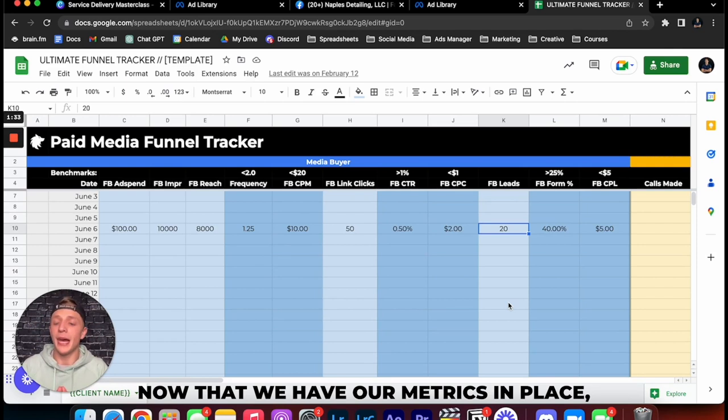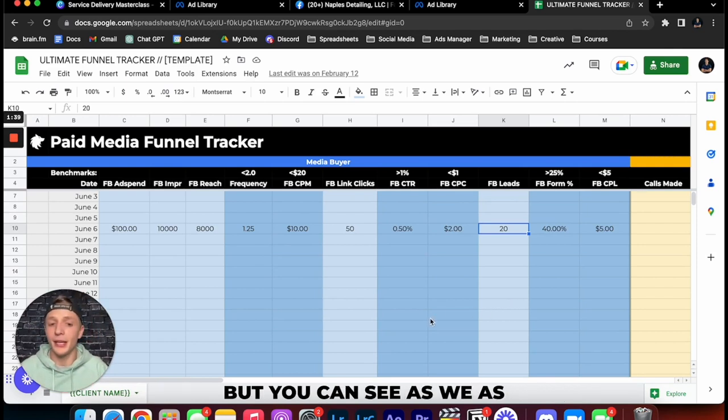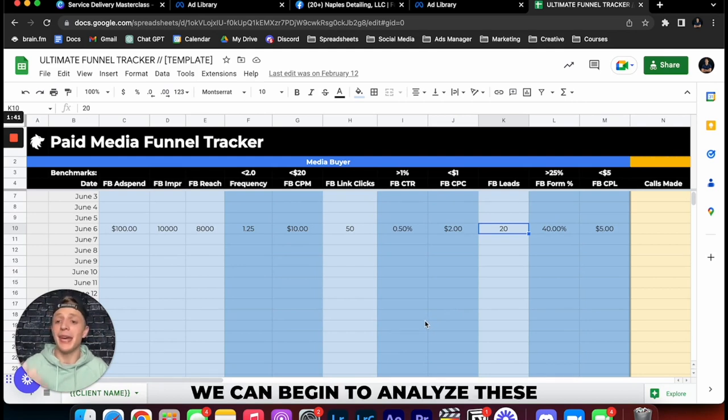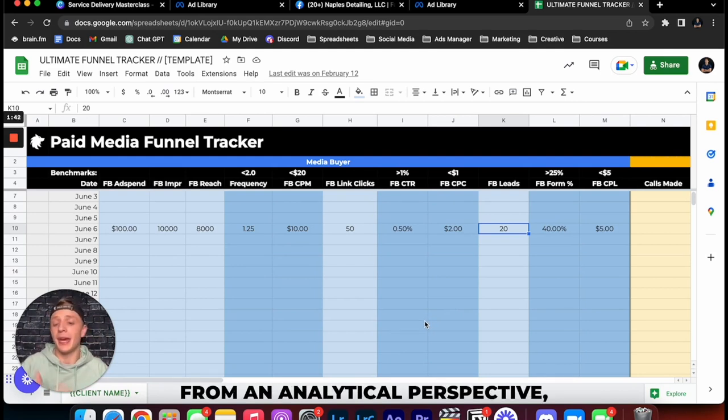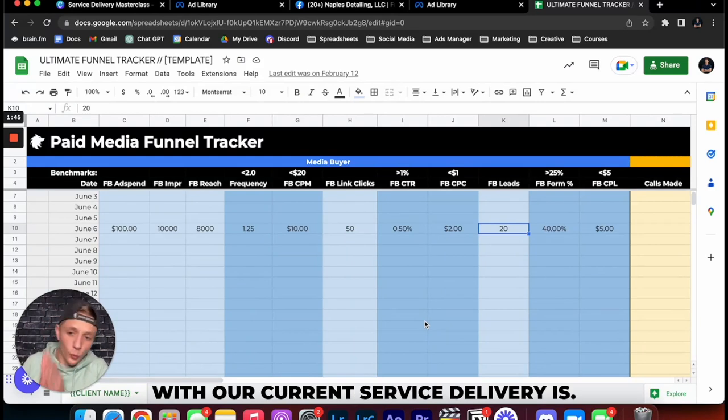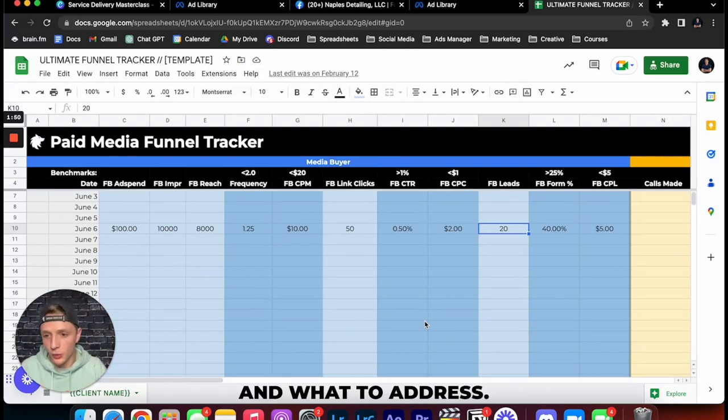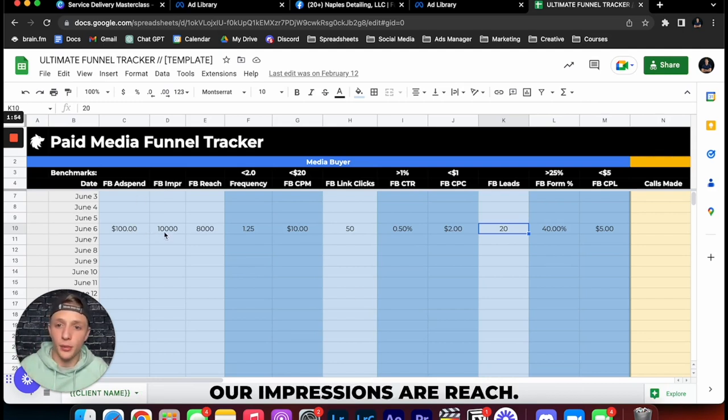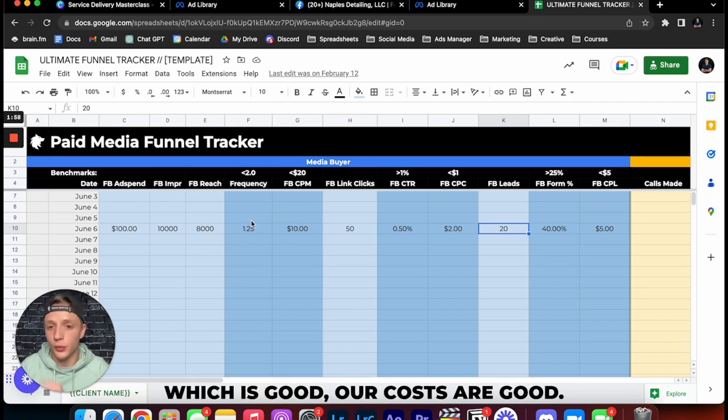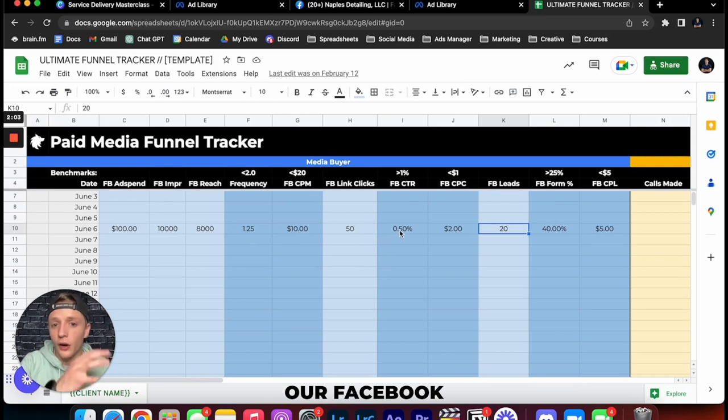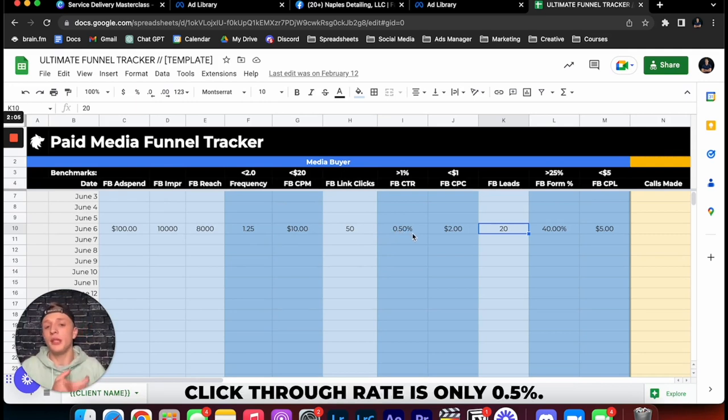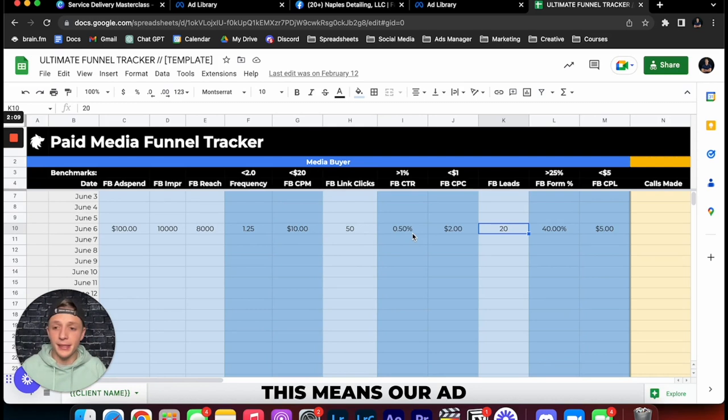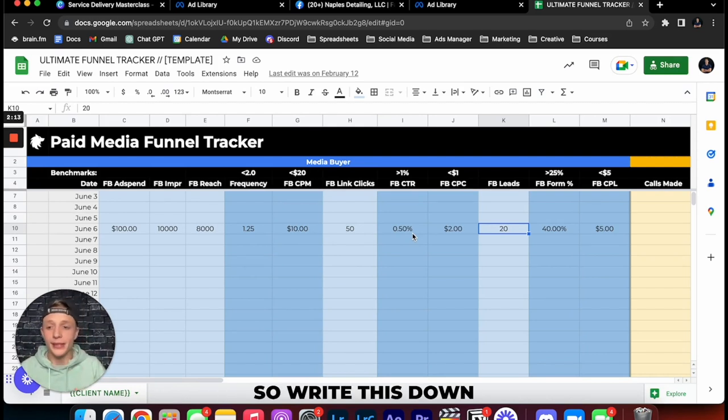So now that we have our metrics in place, obviously these are dummy metrics, but as we have these in place we can begin to analyze these from an analytical perspective, see where the problem with our current service delivery is so we know what to split test and what to address. So getting into it, say we spend $100 on ads, our impressions, our reach, our frequency is still under two which is good, our cost CPM are good, our Facebook link clicks is 50. Oh no our Facebook click-through rate is only 0.5%. This means our ad is not getting many clicks.